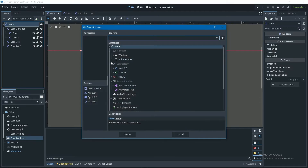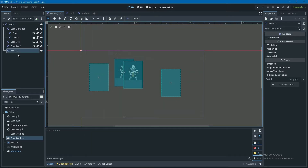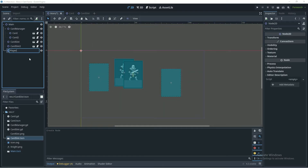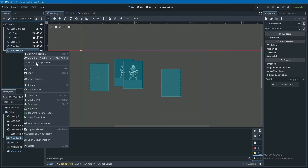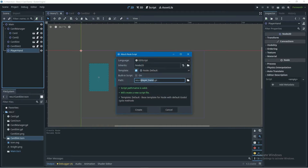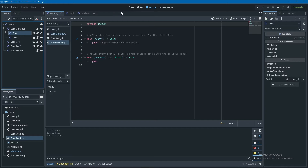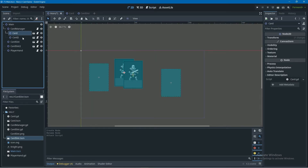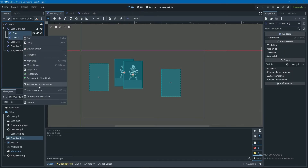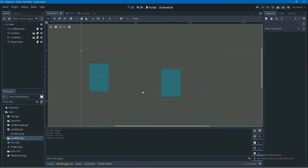Starting off in the main scene, we're going to right-click on main, add a new child node, add a Node2D, and call it player hand. Then we right-click on player hand, attach a script, and add a script called player hand. Next, I'm going to delete the two card instances in the main scene because in the player hand we're going to be instantiating these cards through code.